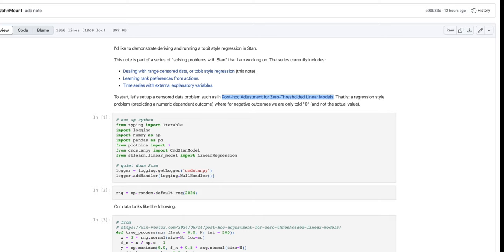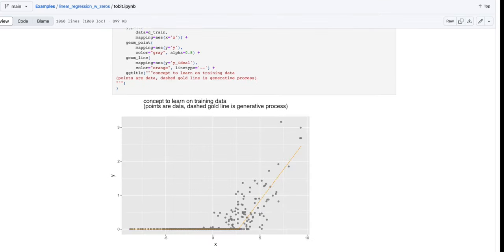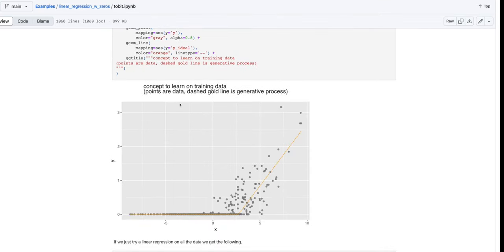For the Tobit example, we have training data that looks like this—some sort of regression process where the number Y is a function of the number X, but Y is also maximized with zero. So for the lower X on the left, we really don't know what Y was proposed before the maximum was taken.